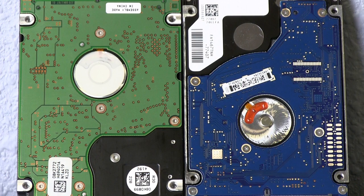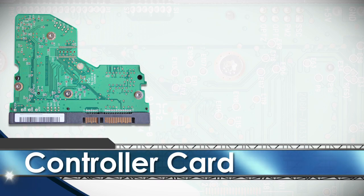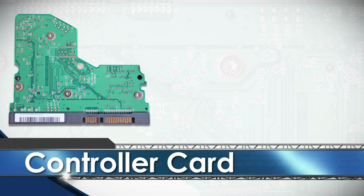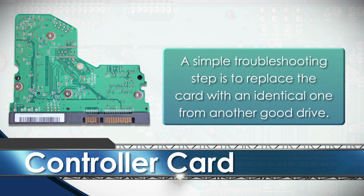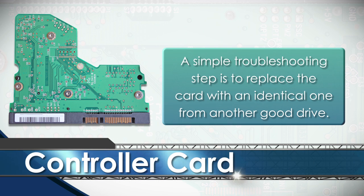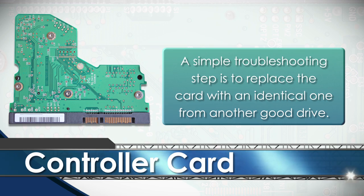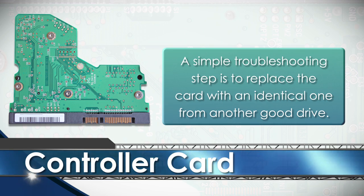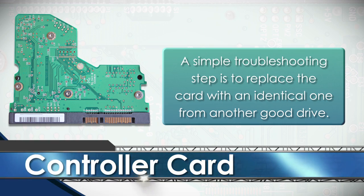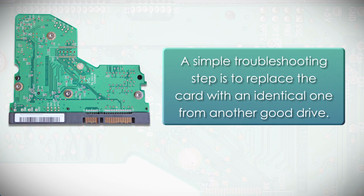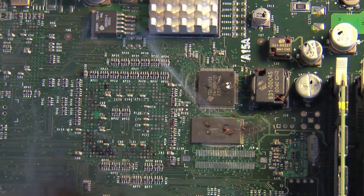The first component to look at will be the controller card. A lot of times, if a drive is not working, a simple troubleshooting step is to replace the card with an identical one from another good drive if you have one available. Often, this can be a simple fix to a hard drive problem.